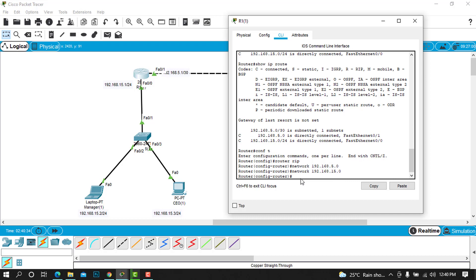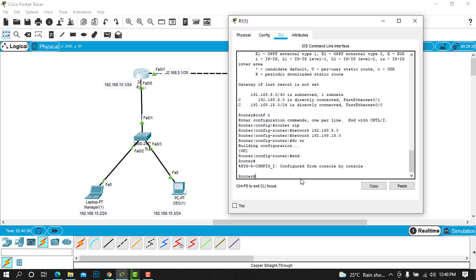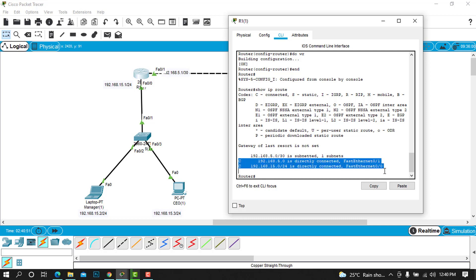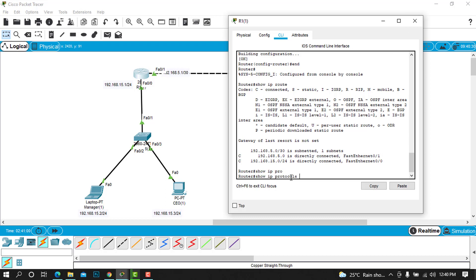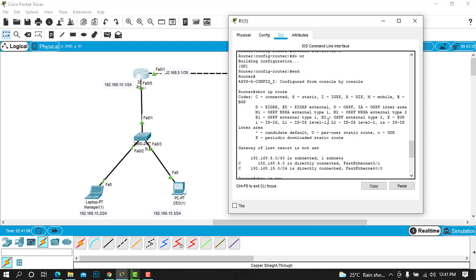You can go ahead and perform the change by typing do write configuration and you can end. When you type show IP route again, we can't see anything different at this time. But when you try to show the IP protocol, you can see now the default protocol is RIP.